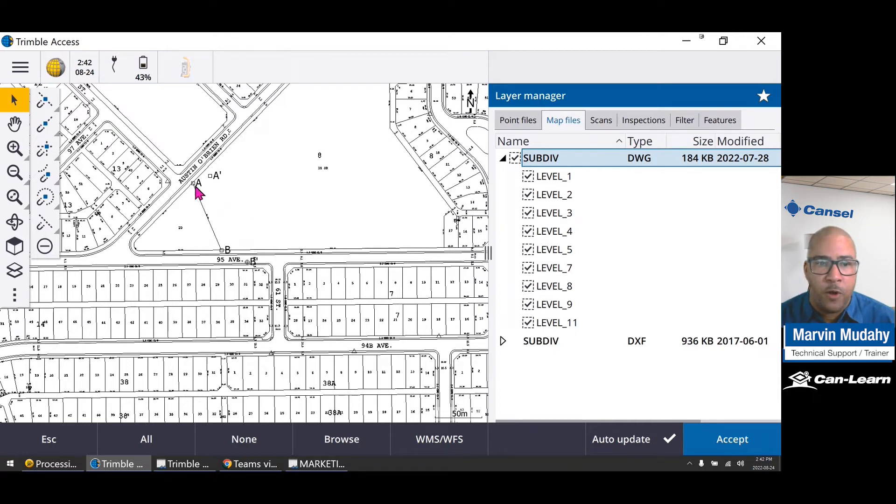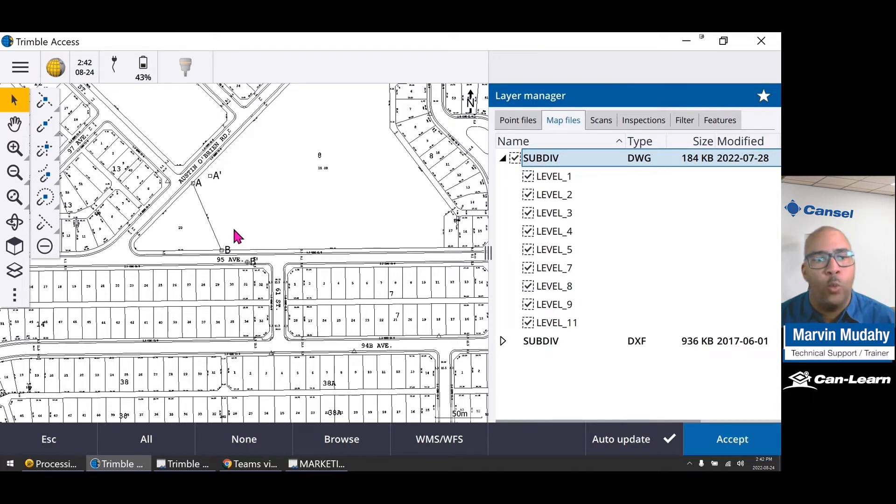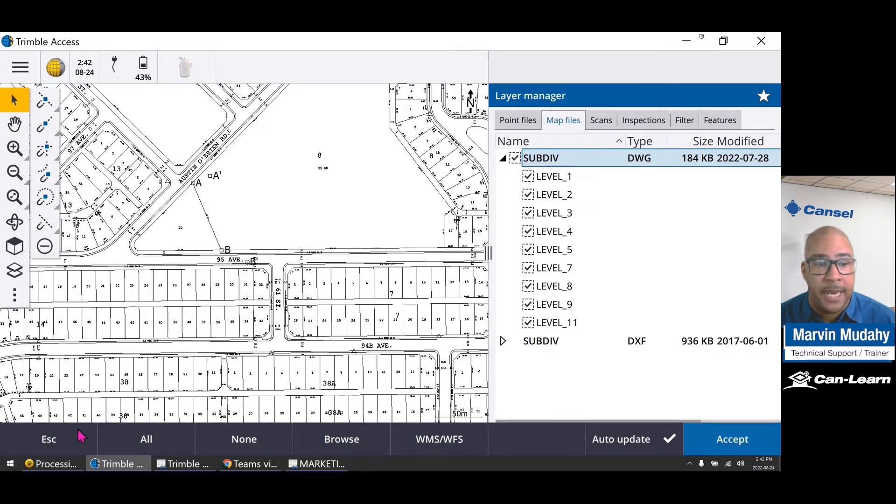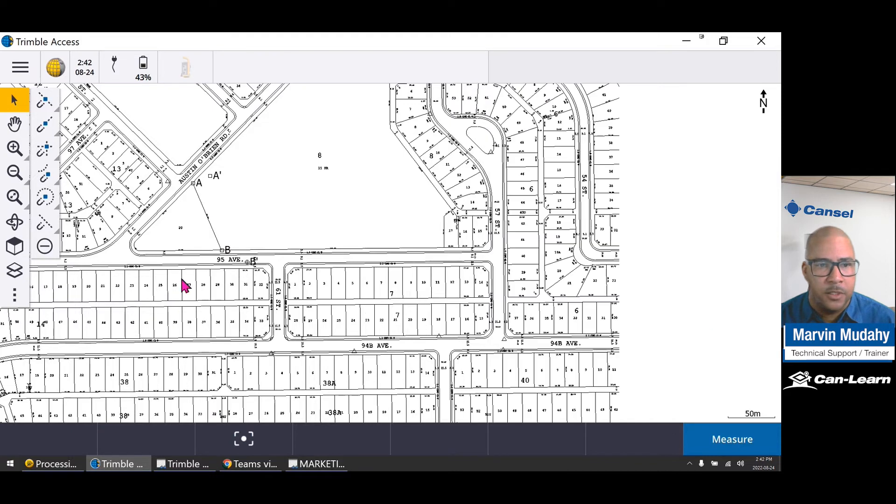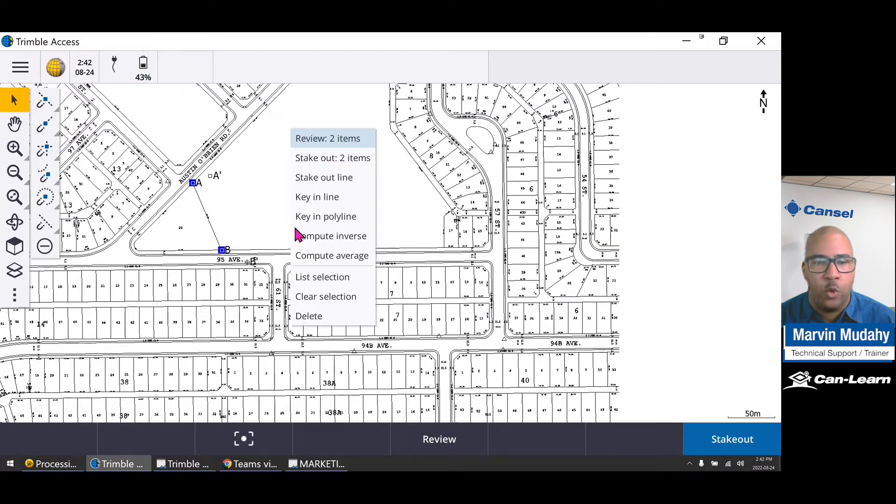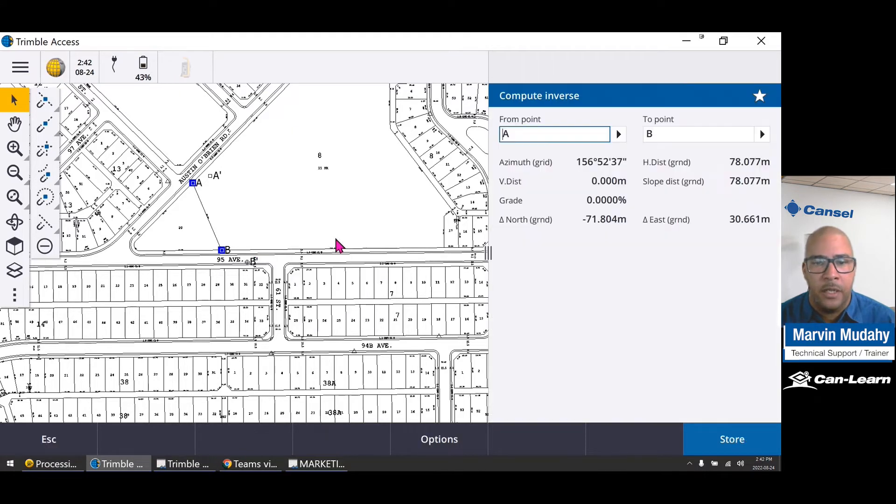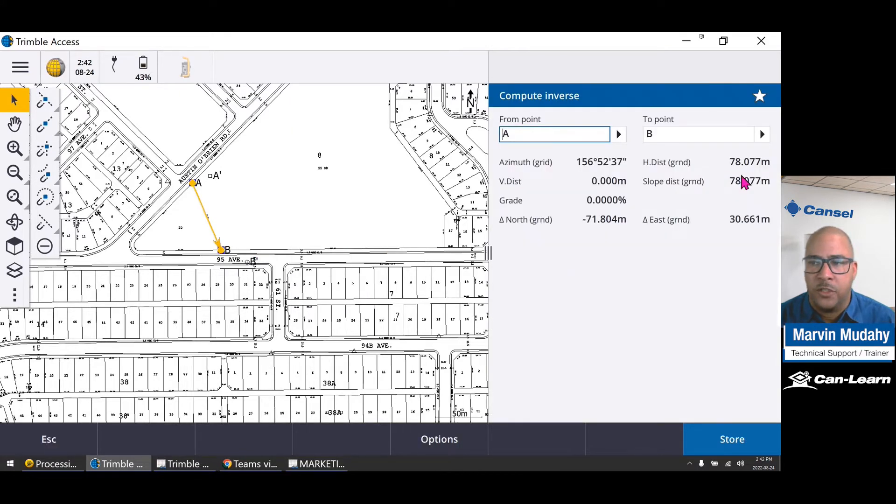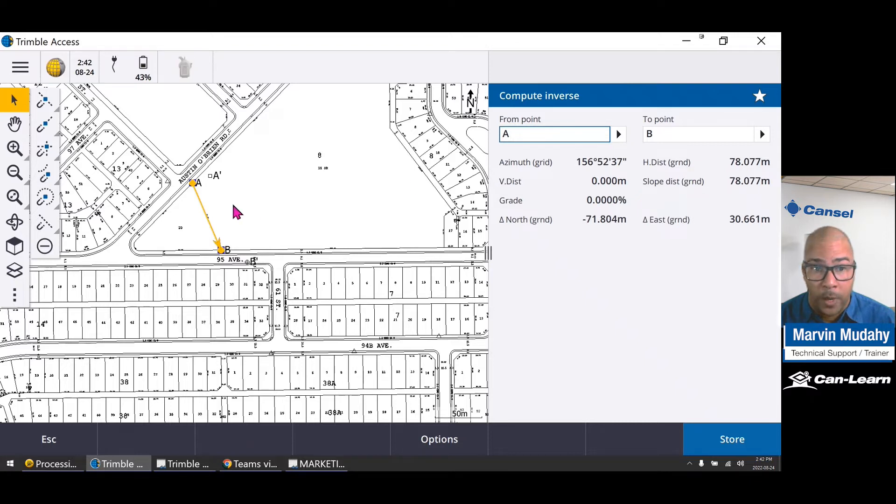Now, from A to B, we know that this plan actually needs to be scaled. So if I click on A to B and I hold down my stylus on my screen and compute inverse, you'll see that the distance here is 78 meters.